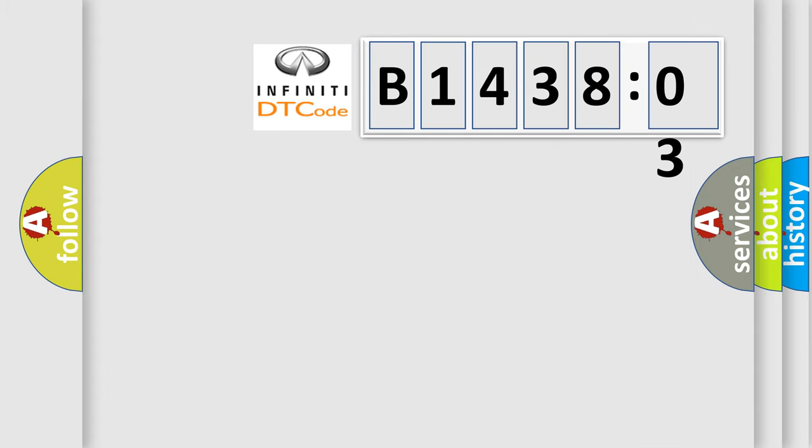So, what does the diagnostic trouble code B143803 interpret specifically for Infiniti car manufacturers?